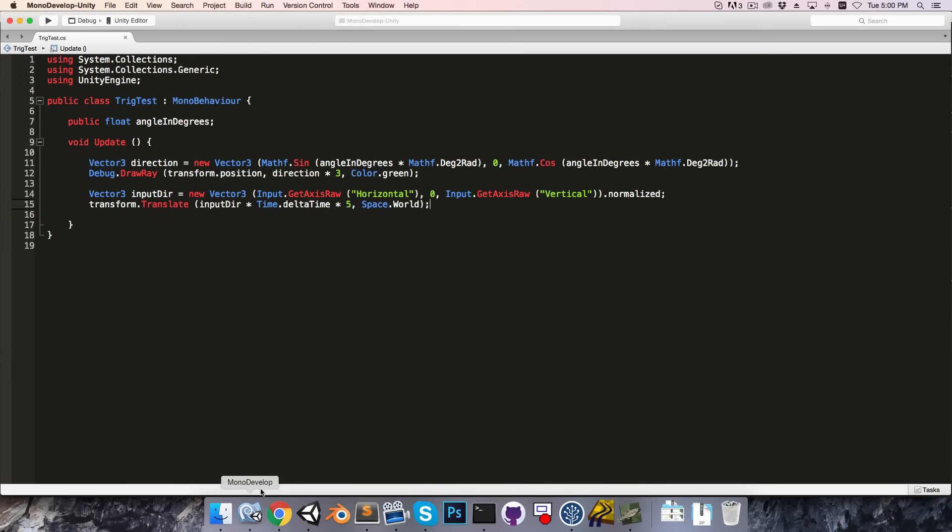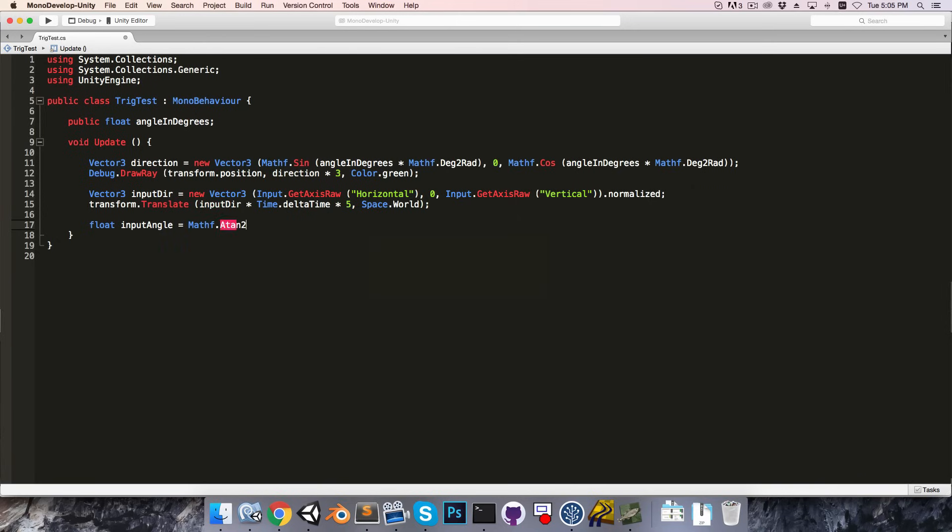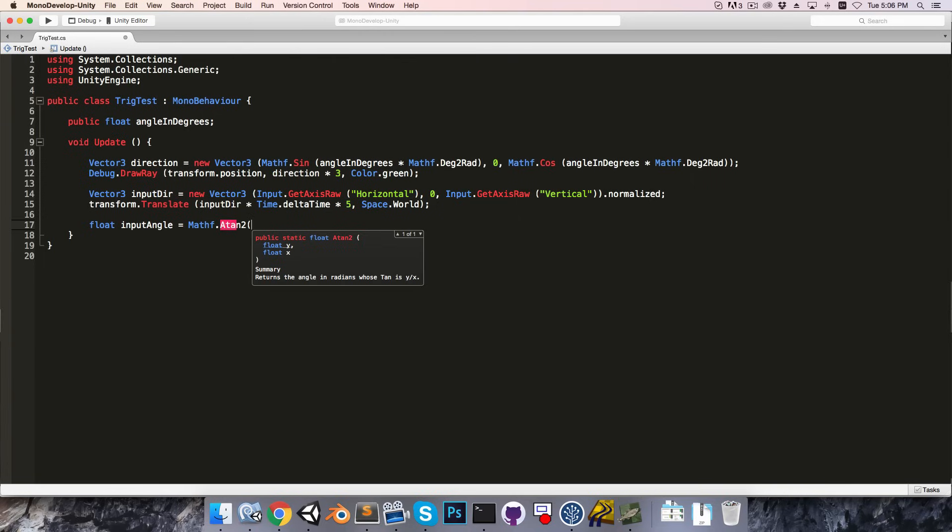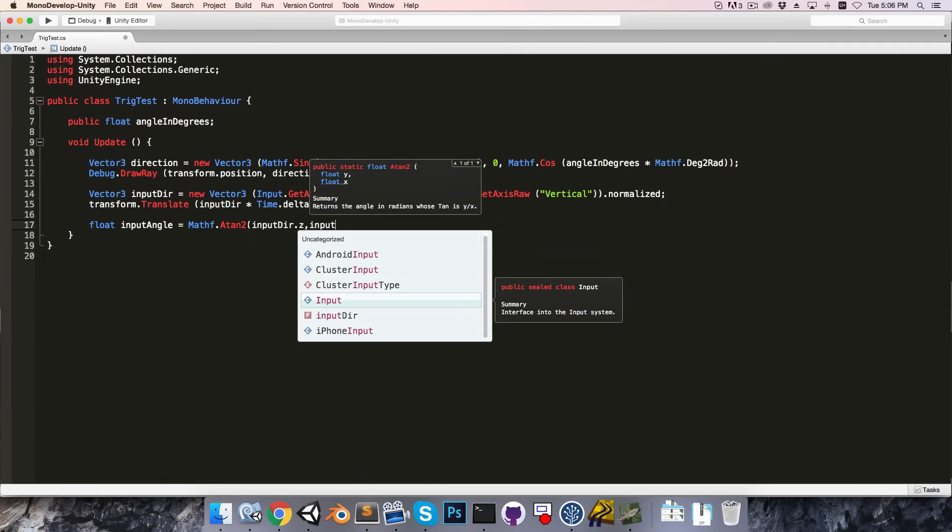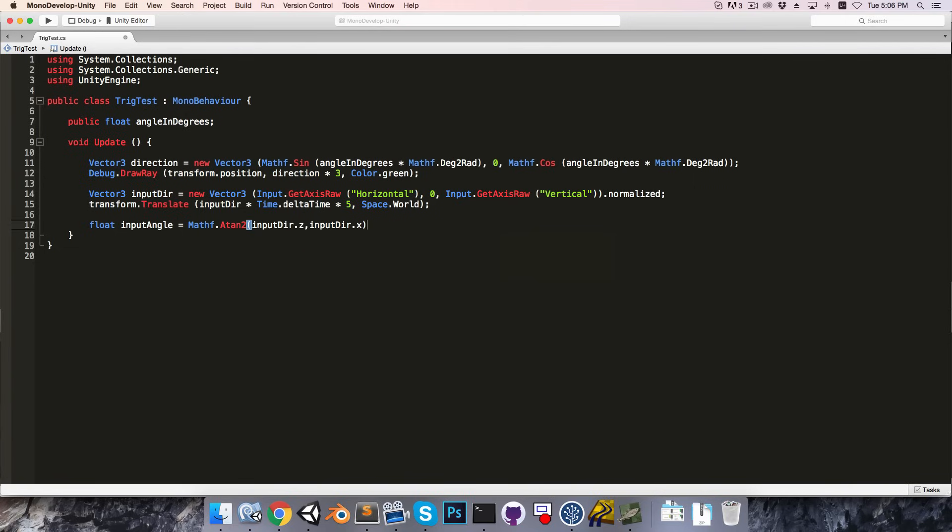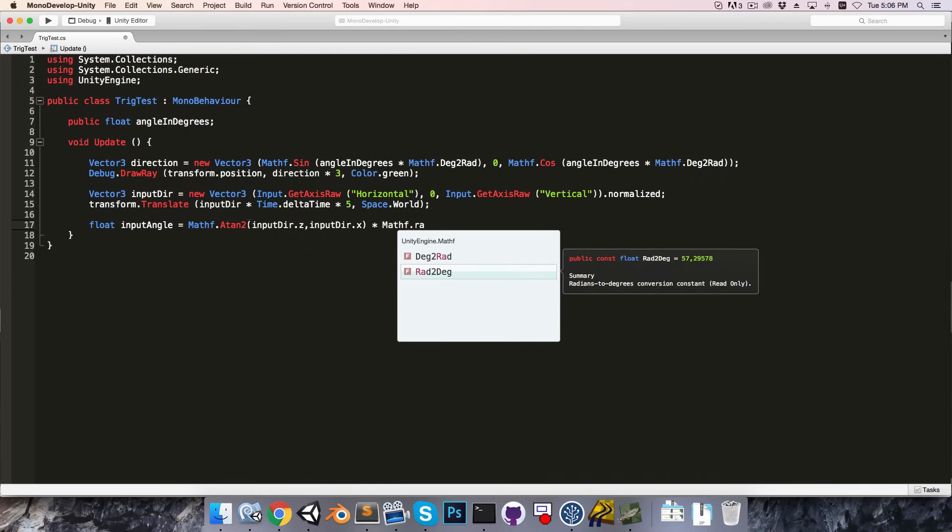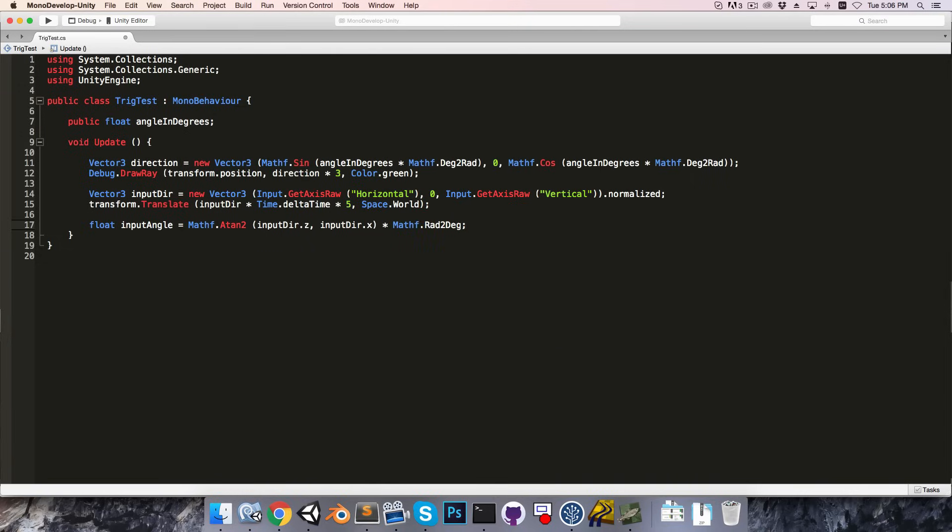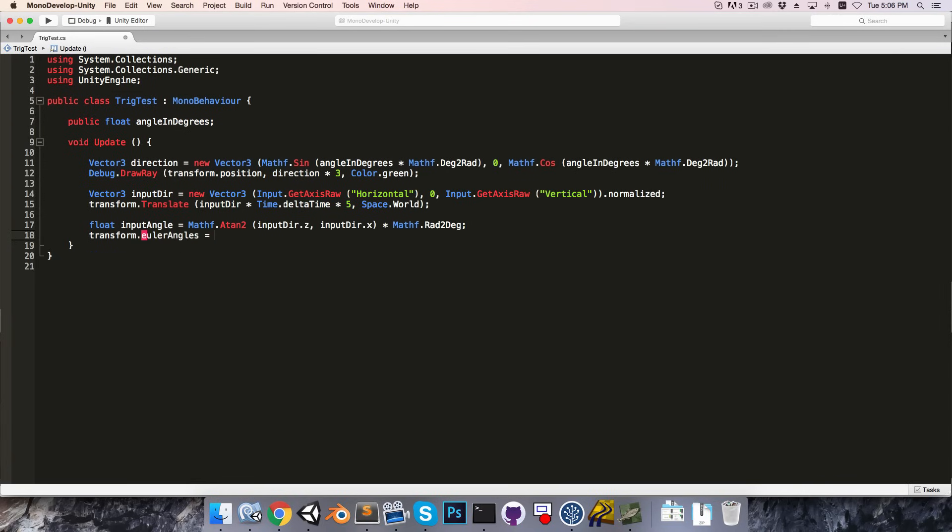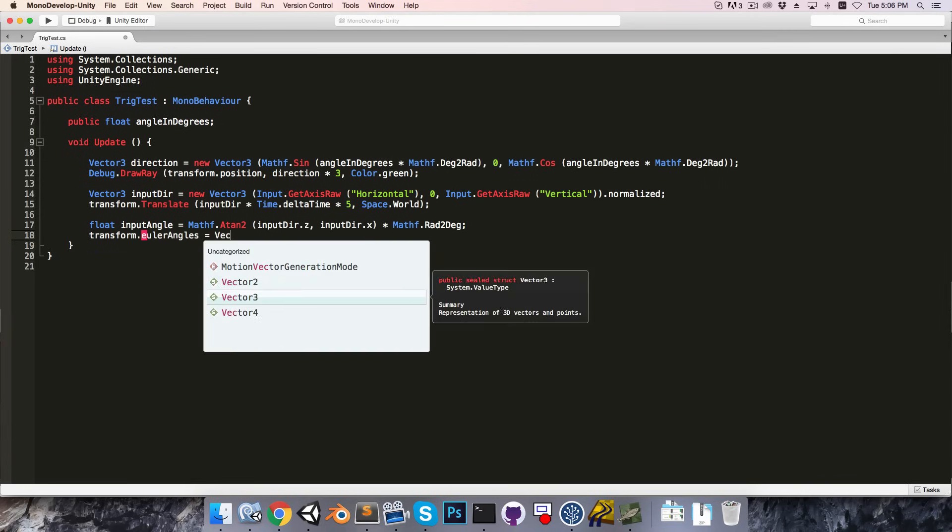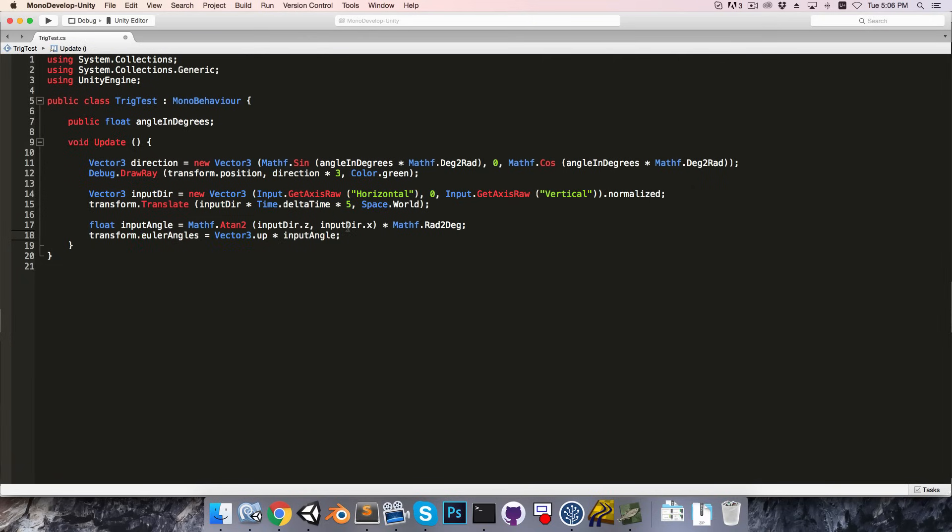Okay, now to actually set the rotation, let's create a float called input angle, and we'll set this equal to mathf dot atan2, passing in the y and x components of our directional vector, or in this case, since we're using a 3D vector, it would rather be the z and x components, so input direction dot z and input direction dot x. And atan2 returns the angle in radians, so we need to convert from radians to degrees, of course, by multiplying either by 180 over pi, or simply using mathf dot radians to degrees.